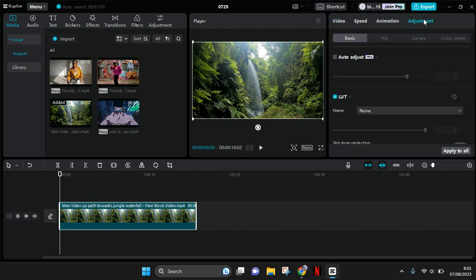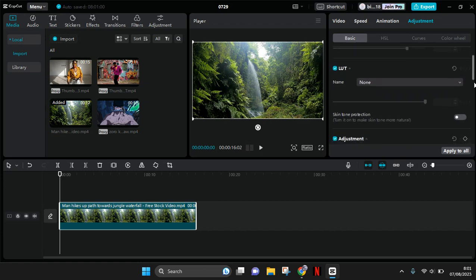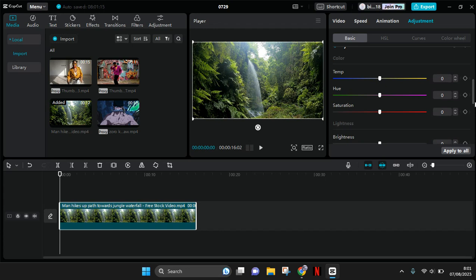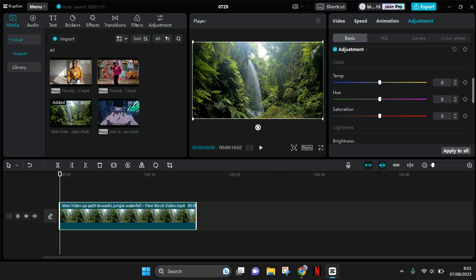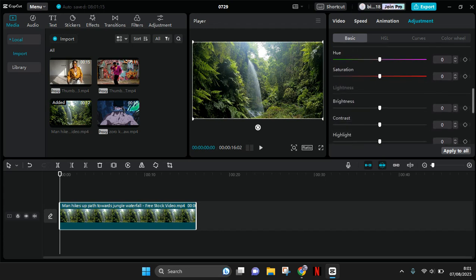When you click that, you can see there are four major settings that you can set. The basic one consists of the auto adjust, the lot adjustment, like the color adjustment, for example the brightness, contrast, and other settings.